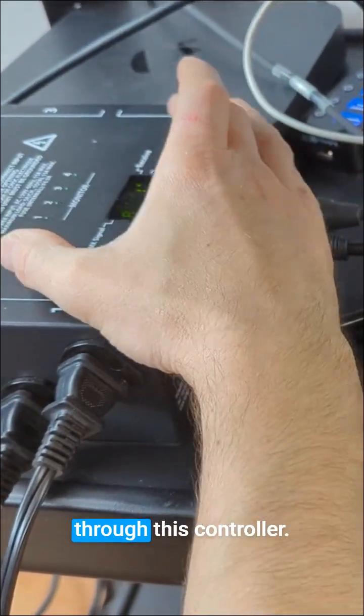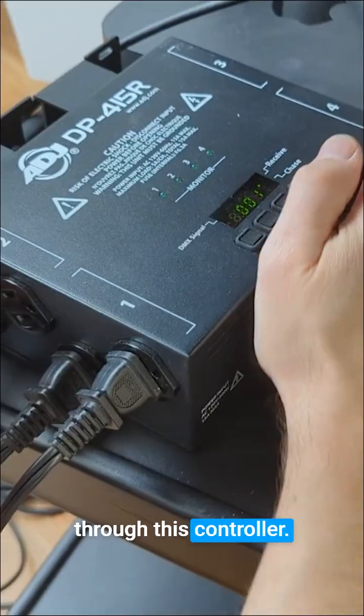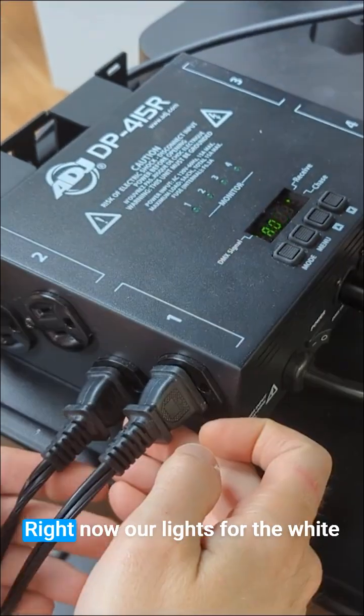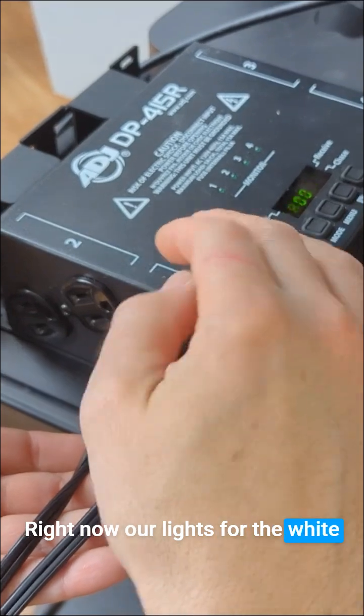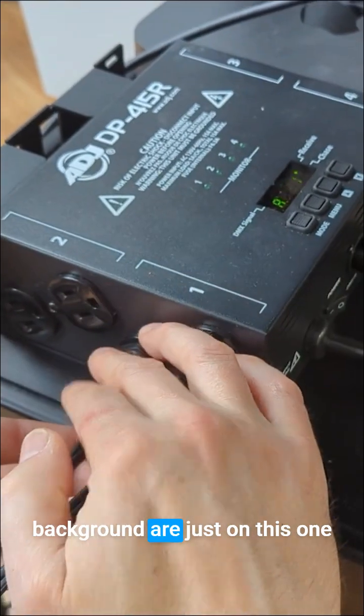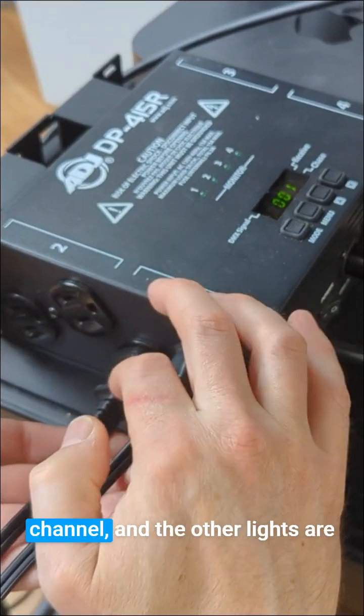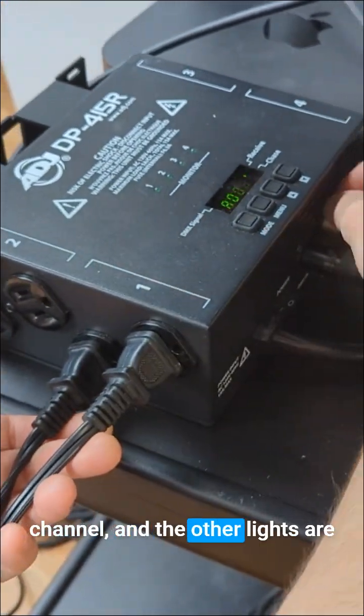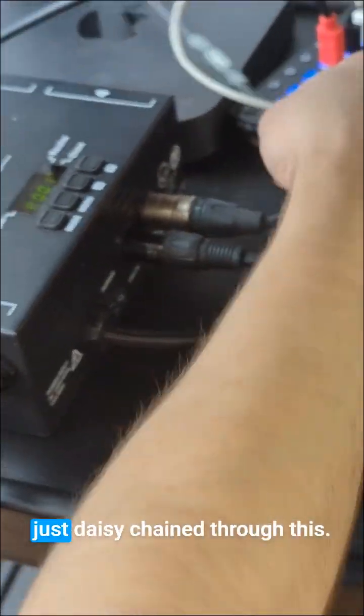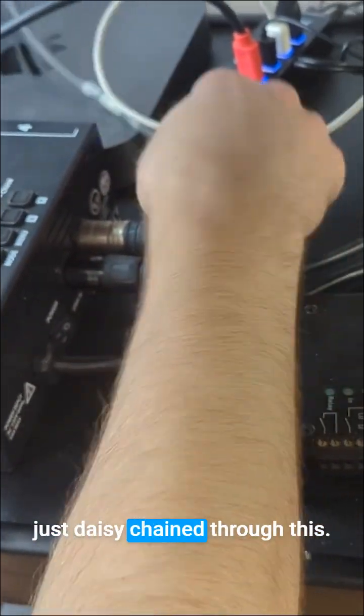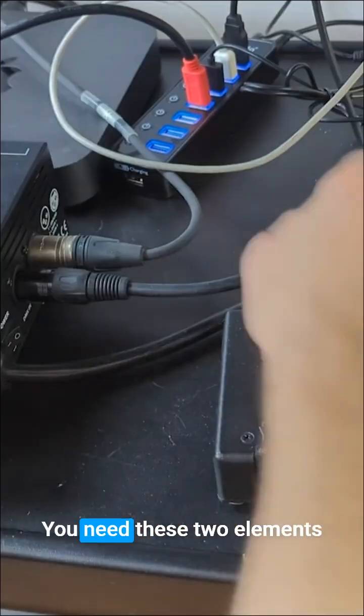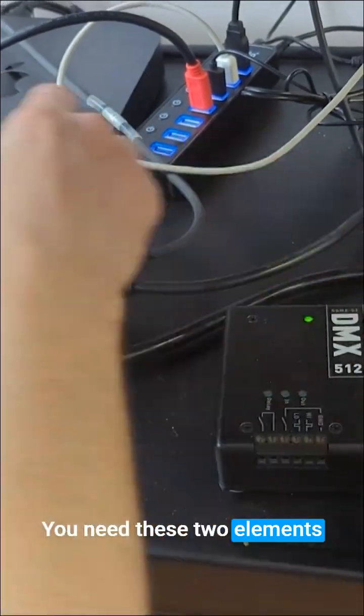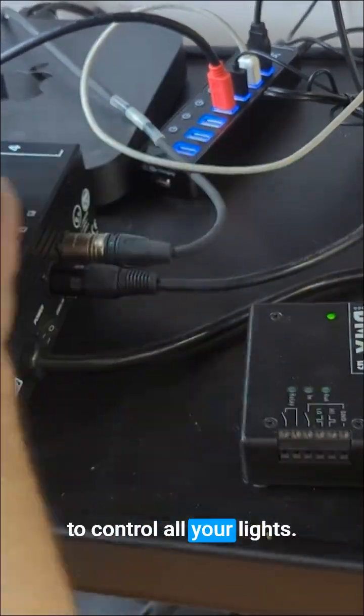Some of the lights go through this controller. Right now our lights for the white background are on one channel and the other lights are daisy chained through this. You need these two elements to control all your lights.